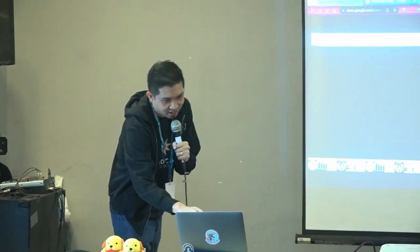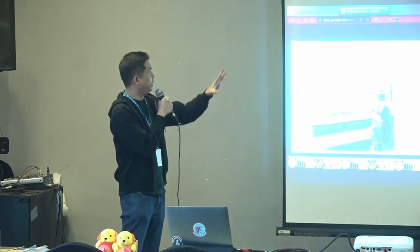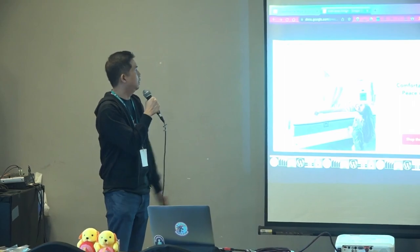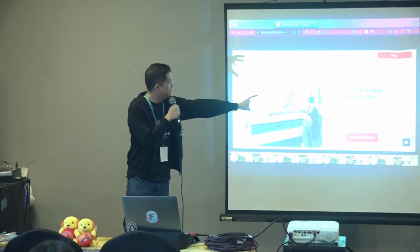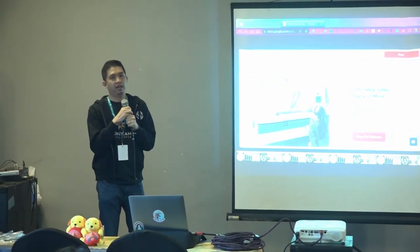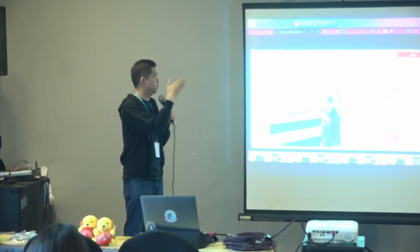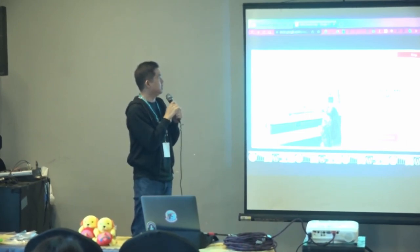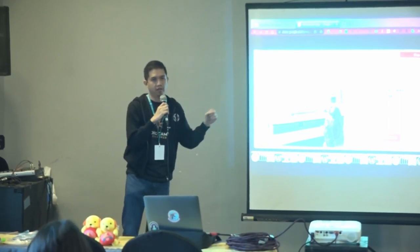In a less extreme example, this website right here — although there are so many things around it and a big picture in the background — most people will get drawn to the middle text, because they put enough space around it that your eye is still drawn to it. And because the headline is big enough and bold, that's the first thing you try to look at.